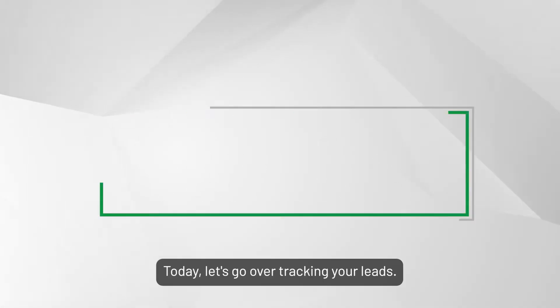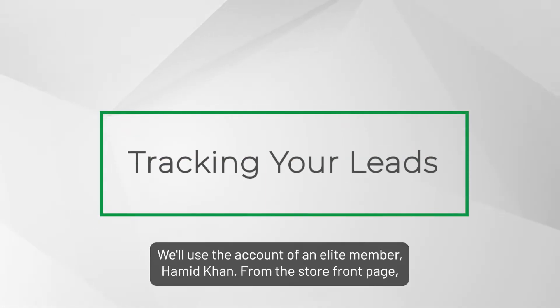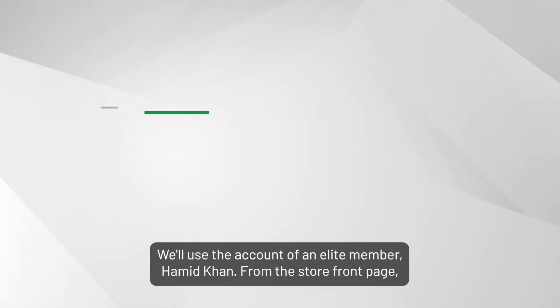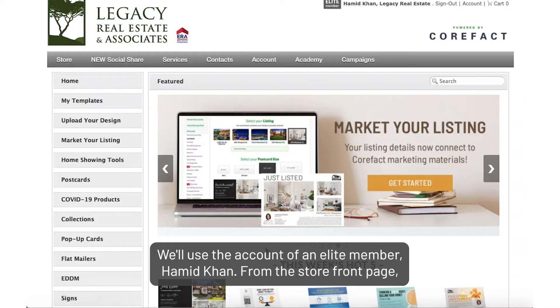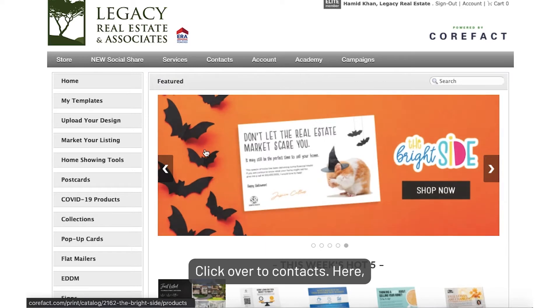Today, let's go over tracking your leads. We'll use the account of an elite member, Hamid Khan. From the storefront page, click over to Contacts.